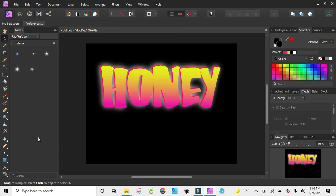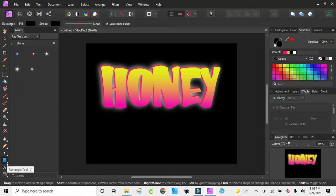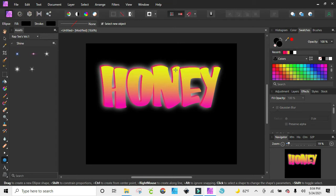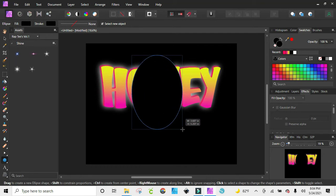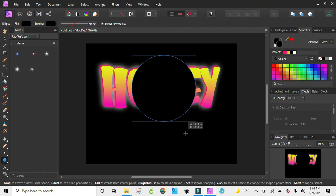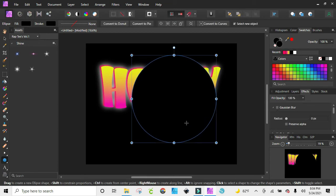Now I want to bring in my circle. I'm just clicking on the rectangle here and hitting the little arrow to bring up all the different tools, and I'm going to click on the ellipse tool. I'm going to hold Shift — if you just pull it without Shift you get an egg shape, but if you hit Shift it turns to a circle, and I want a circle shape.